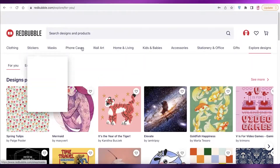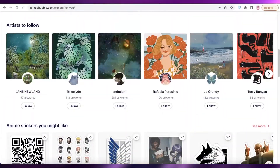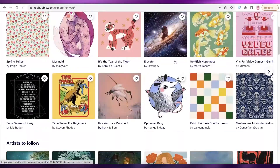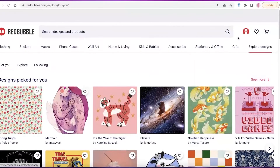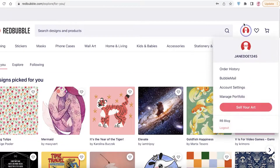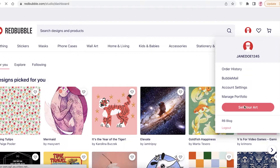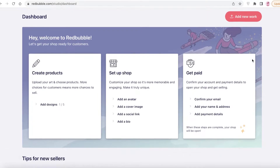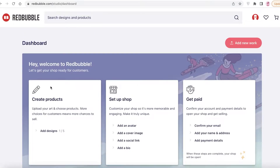Once you log on to your account, this is going to be your dashboard. You can see there are different designs being provided by other people that you can print on anything. To actually make money, you're going to go to your account and click on Sell Your Art. From there you can choose to create a product, set up shop, and get paid.